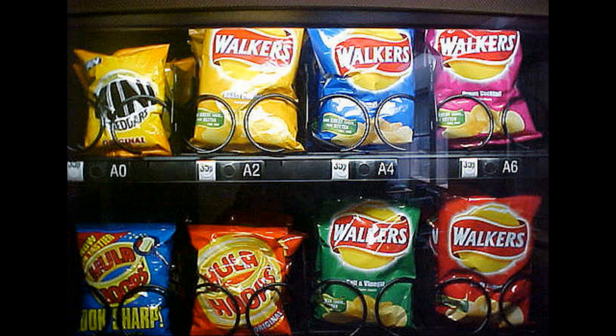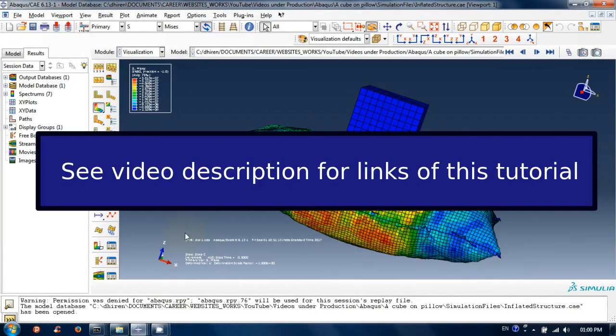Please check out the video description for the tutorial links for this model. In the video description I have provided more information about this and other related videos and tutorials.